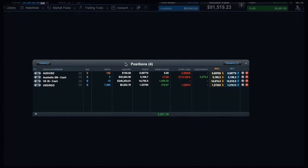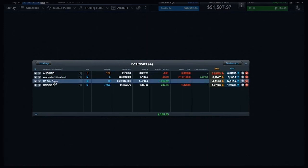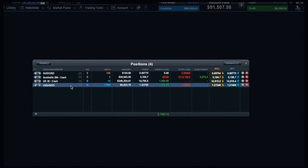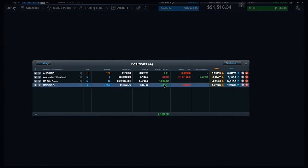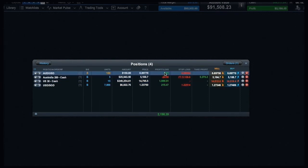Once your trade is live, you can see it updating in real time in your account window. Trades are listed by product name, showing the direction of the trade, the number of units traded, and your real time profit or loss.